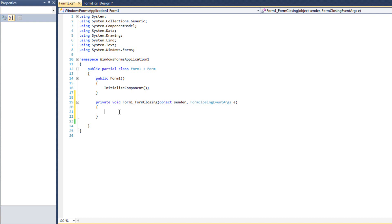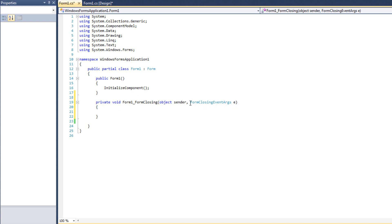I'll double click to create an event handler. What I want to do is pop a message box and say, are you sure you want to close? And I want the user to say either yes or no. If they say yes, we're going to close the program. If they say no, we're going to cancel it. This time we have Form Closing event args E, which has some new properties that can prevent us from closing this form.